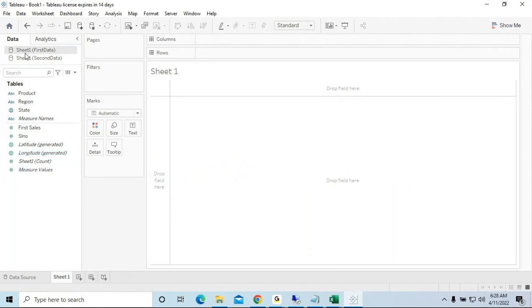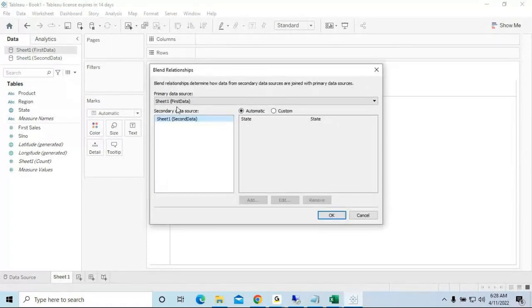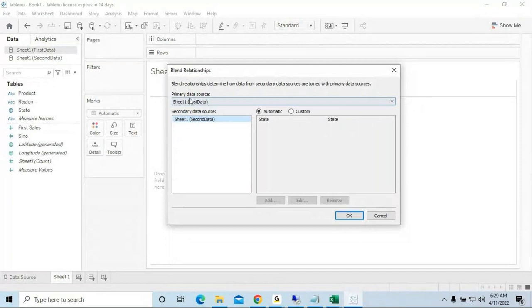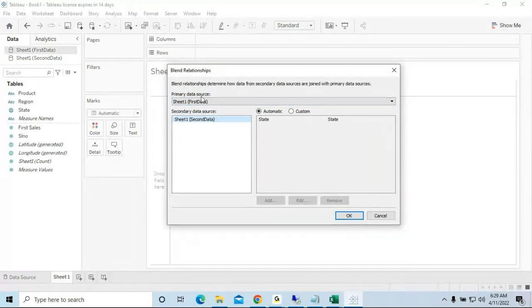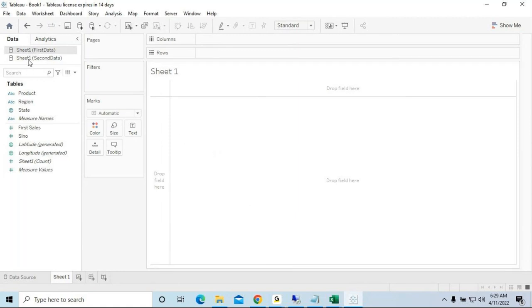From the first step, go to the Data menu and click 'Edit Blend Relationships'. Now you can find Sheet 1 First Data — that is your Primary. You can choose either file as primary; it doesn't matter. The 'automatic' mode already blends on the State column since it's the same in both, but our target is Region and Location, so I'll set that custom relationship.